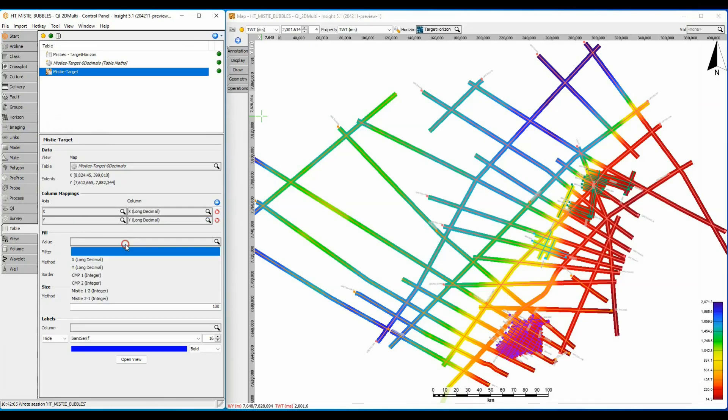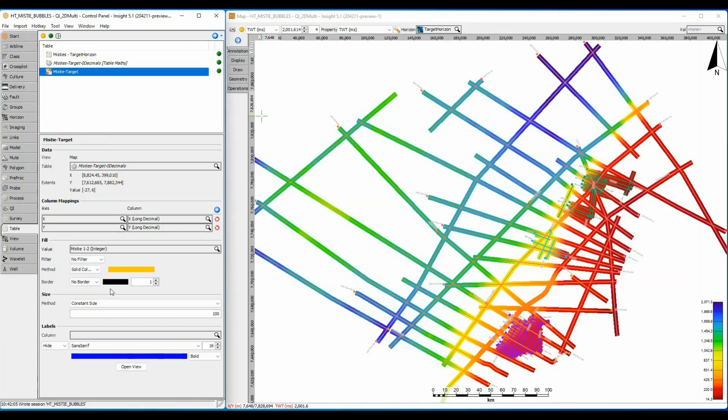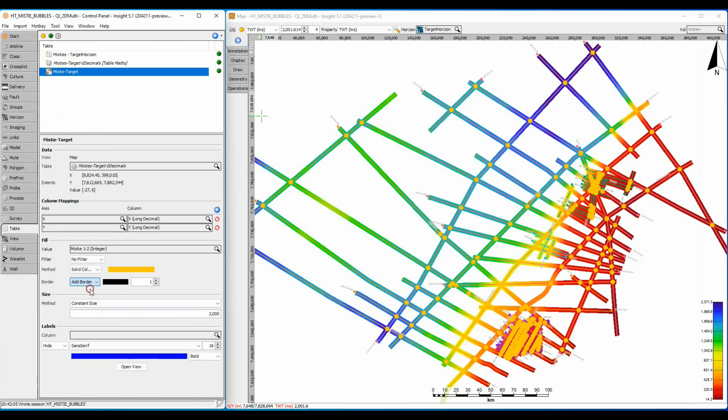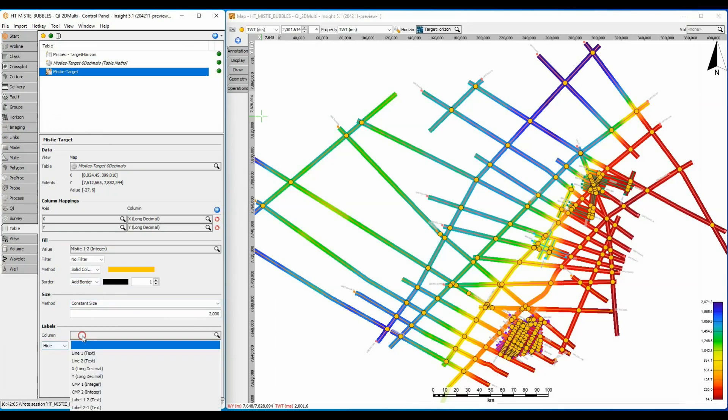Select one of the mistie columns as the value. The misties are small and the map is regional, so we need to scale the bubble size to something bigger like 2000. Adding a border and label will help to view the results.